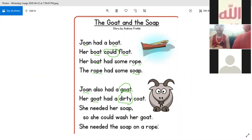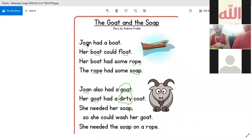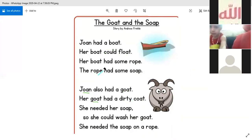Easy! Easy, KG? Okay, yeah. Start to read, please. The Goat and the Soap.